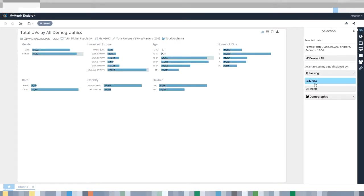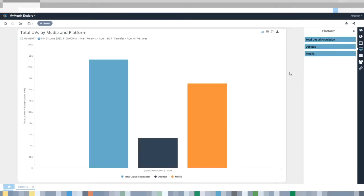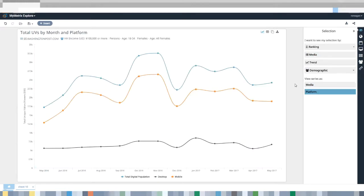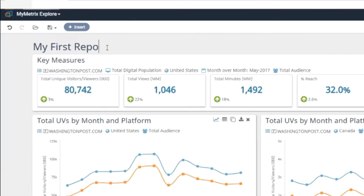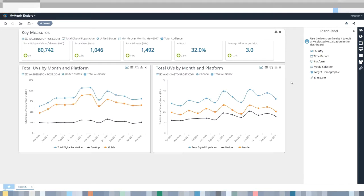Easily transition between views and create your own data universe to make smart business decisions quicker. Save and come back to the same reports ready for you to dig in.